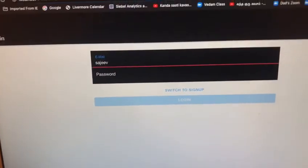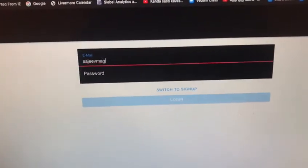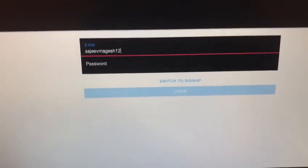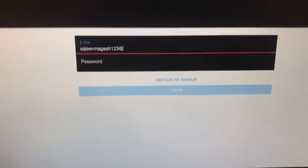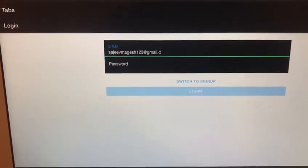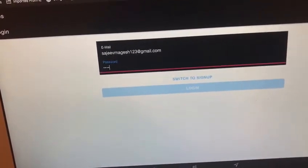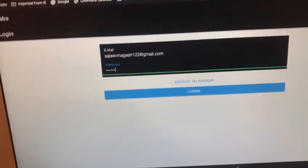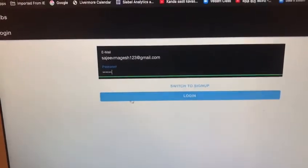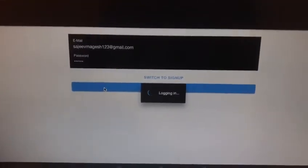So now I can just log in with my current credentials. For this website, the password has to be at least six characters long. Now it's checking with Firebase if the credentials are correct, and they are.